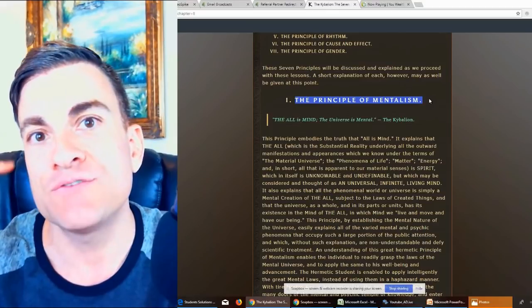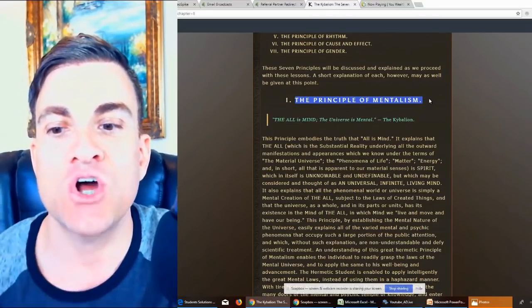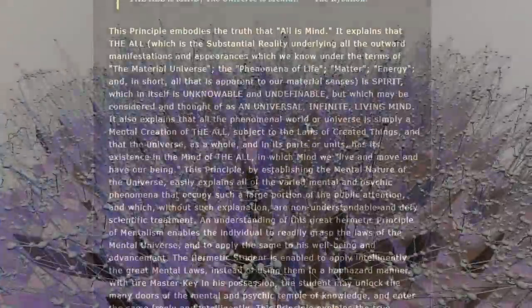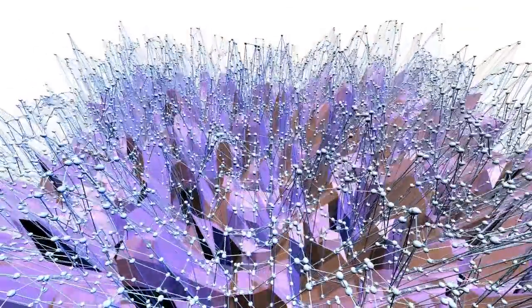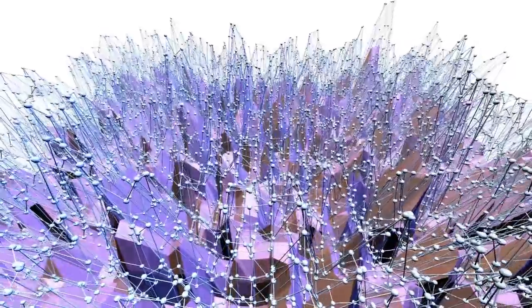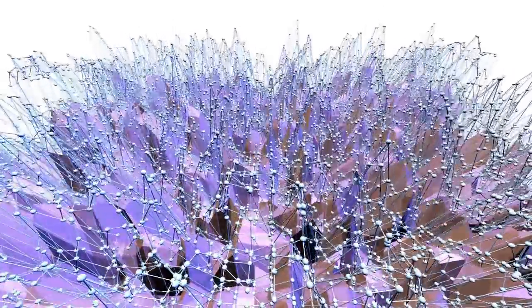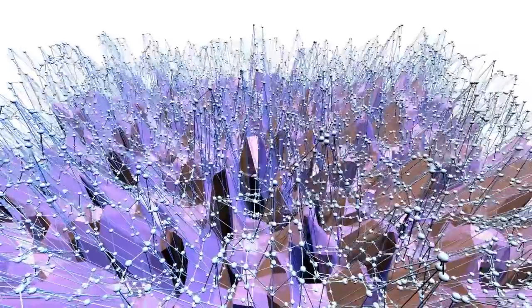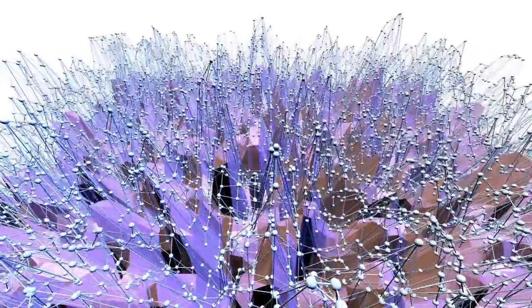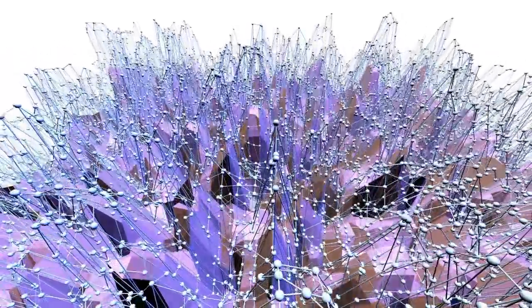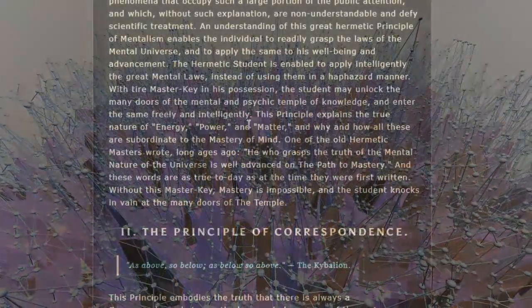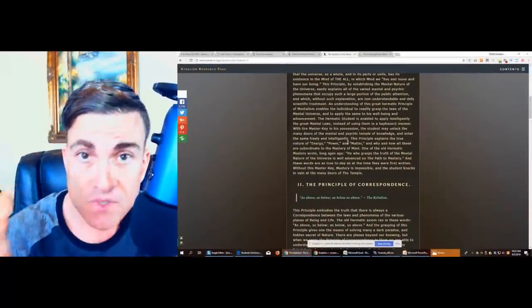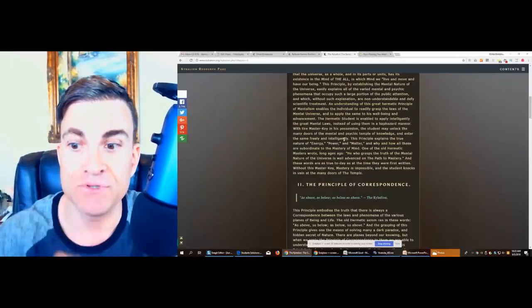So our brain is filtering our reality based on our beliefs and all the laws of created things are governed by this mind. And when we can actually begin to use and channel the mind, we can shift our reality. And there's more you can read on this page, go a little deeper. I'll share this page with you down below.